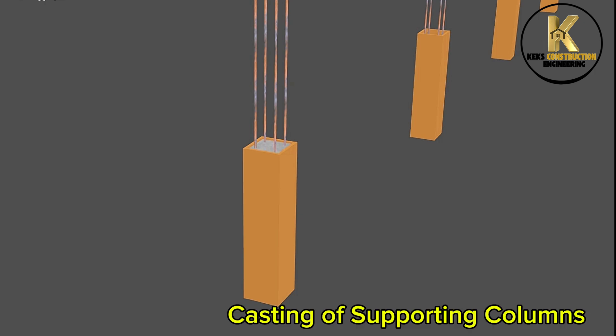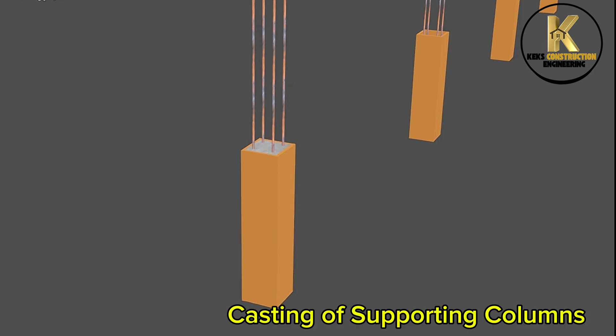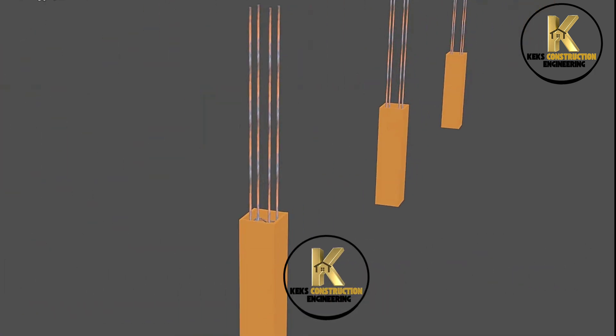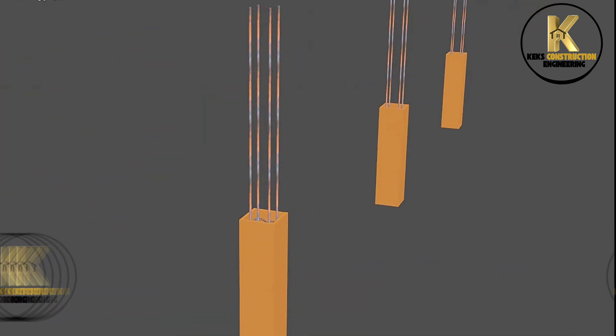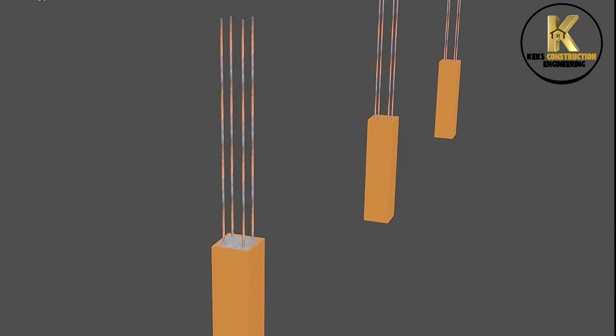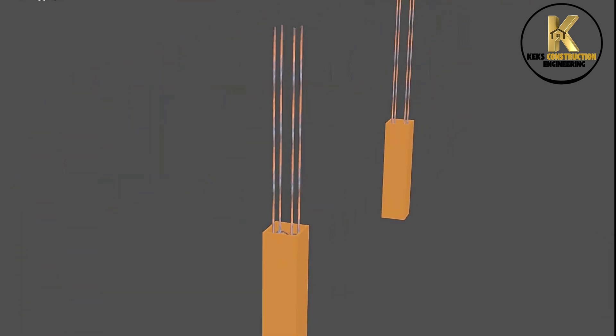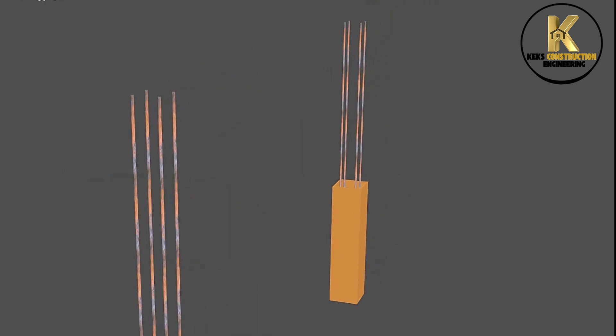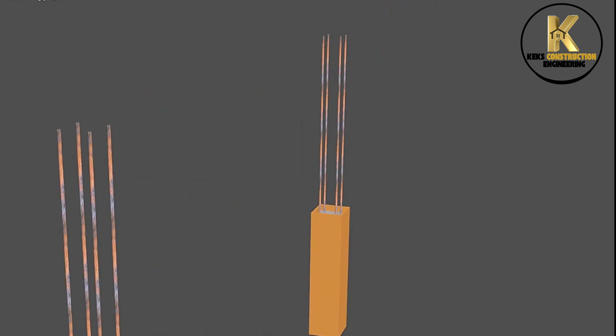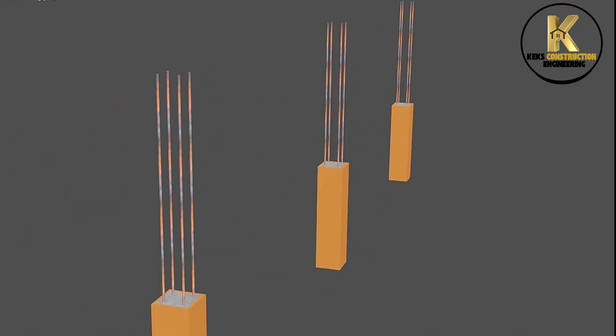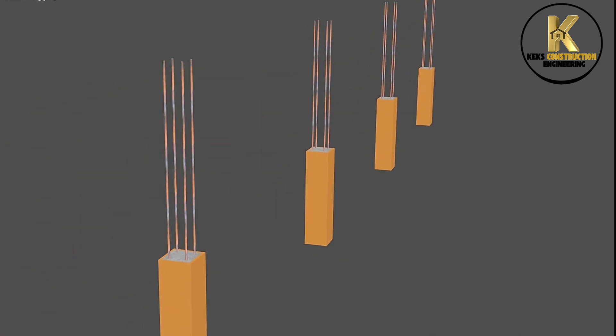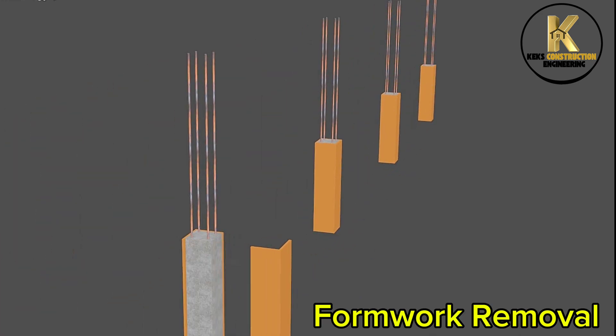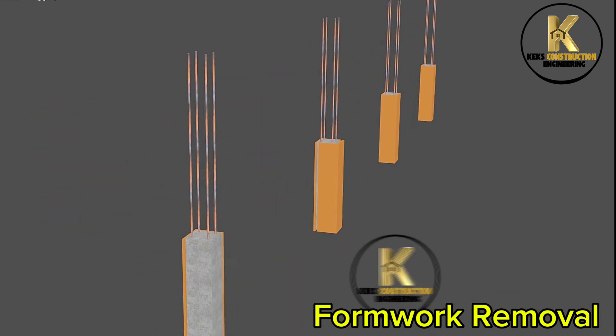Casting of supporting columns. Casting completed. Formwork removal.